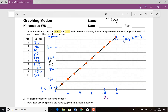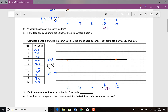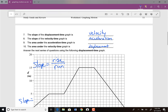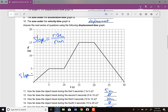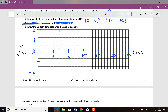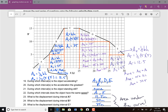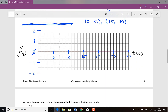Hey everybody, what's up? This is Mr. Fournier, and we are going to go over this graphing motion kinematics worksheet. The main crux of this video is going to be translating position versus time graphs to velocity versus time graphs, as well as velocity versus time graphs to acceleration versus time graphs.